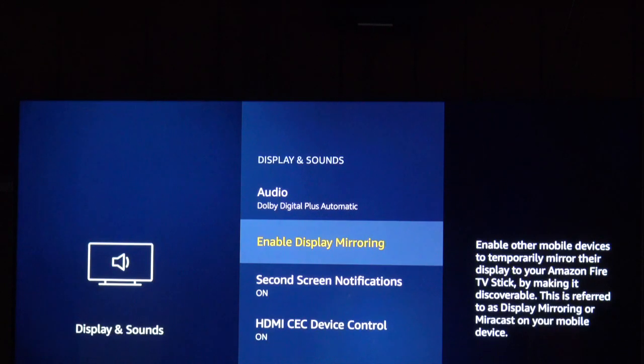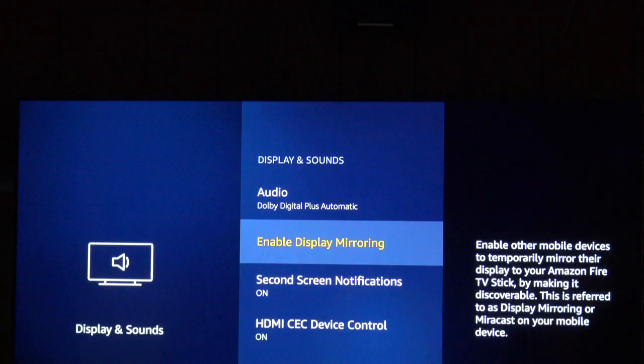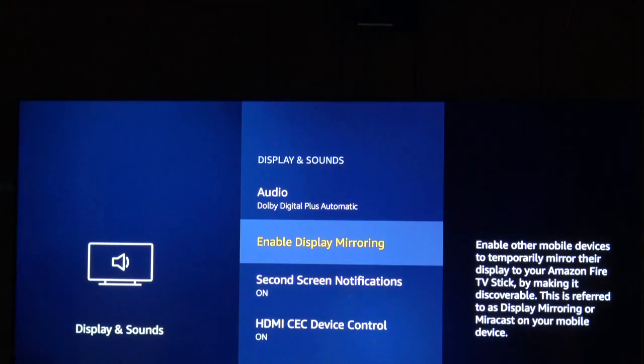What we're going to do is once we turn this on, it's going to search for a device to connect to for screen mirroring. We're going to connect to a cell phone that I have.